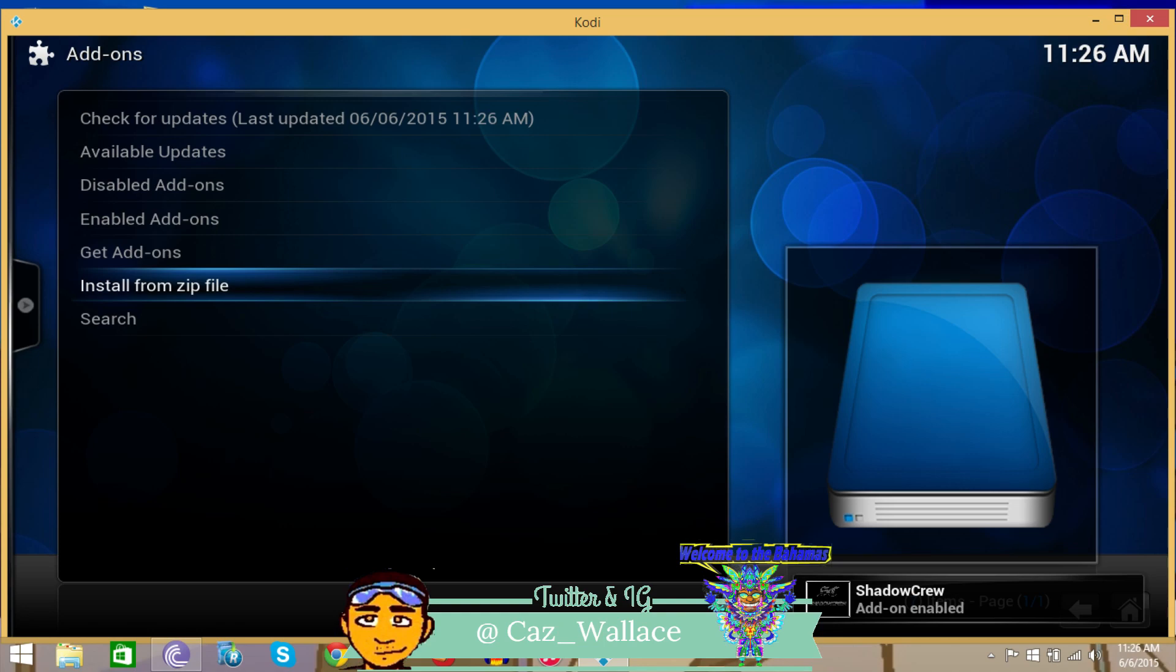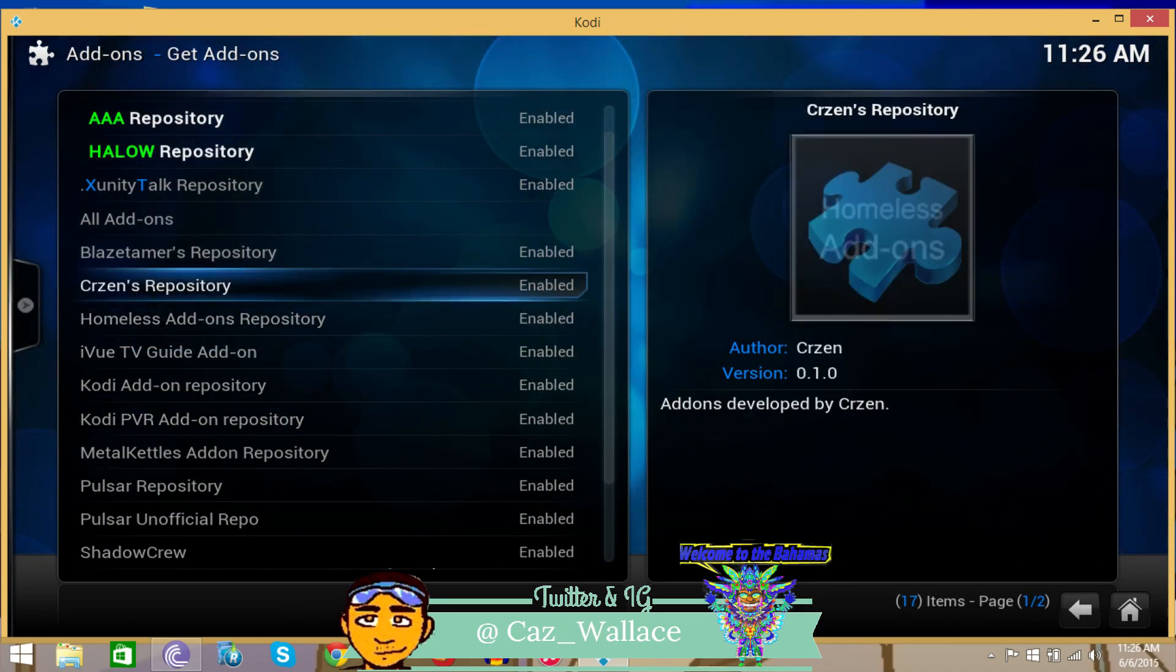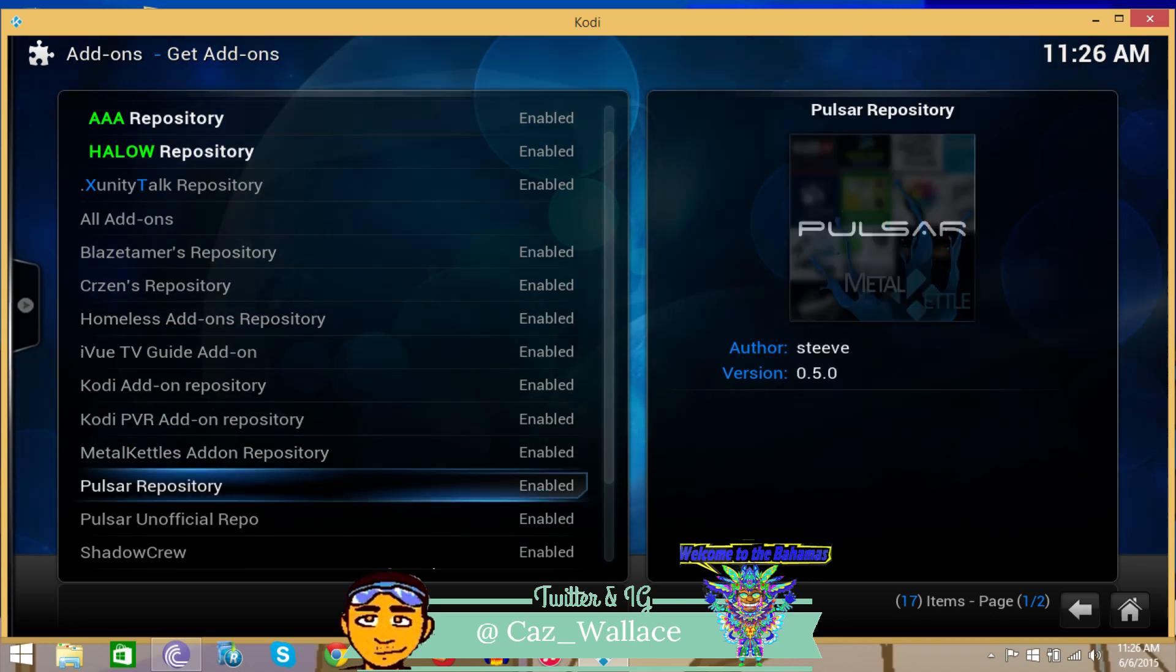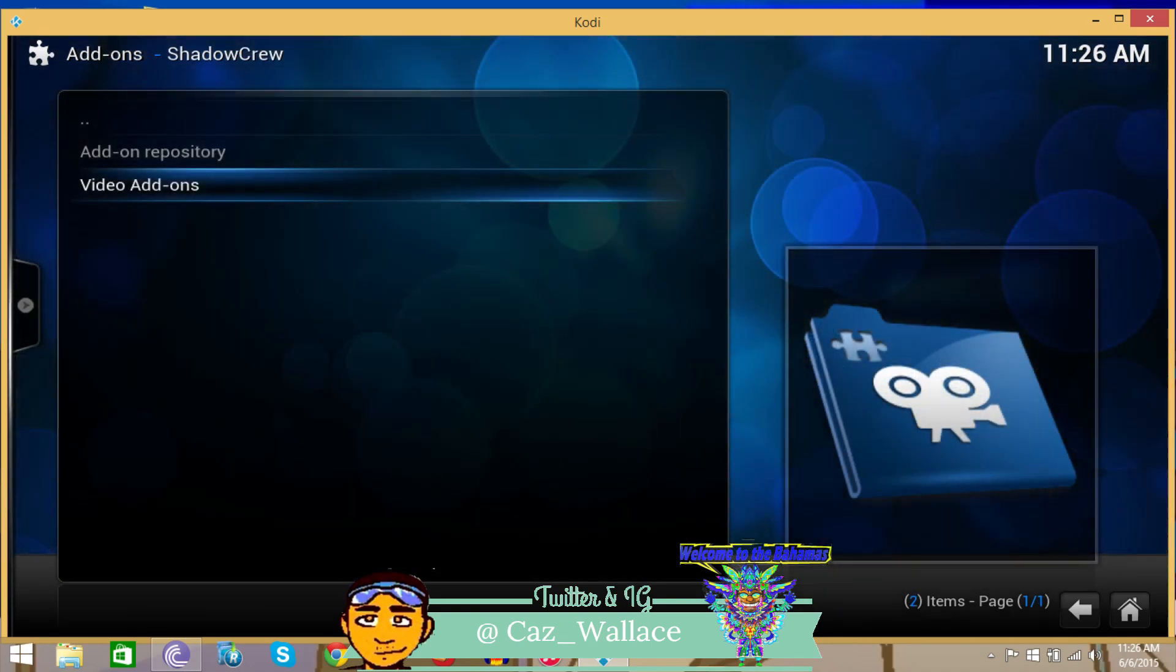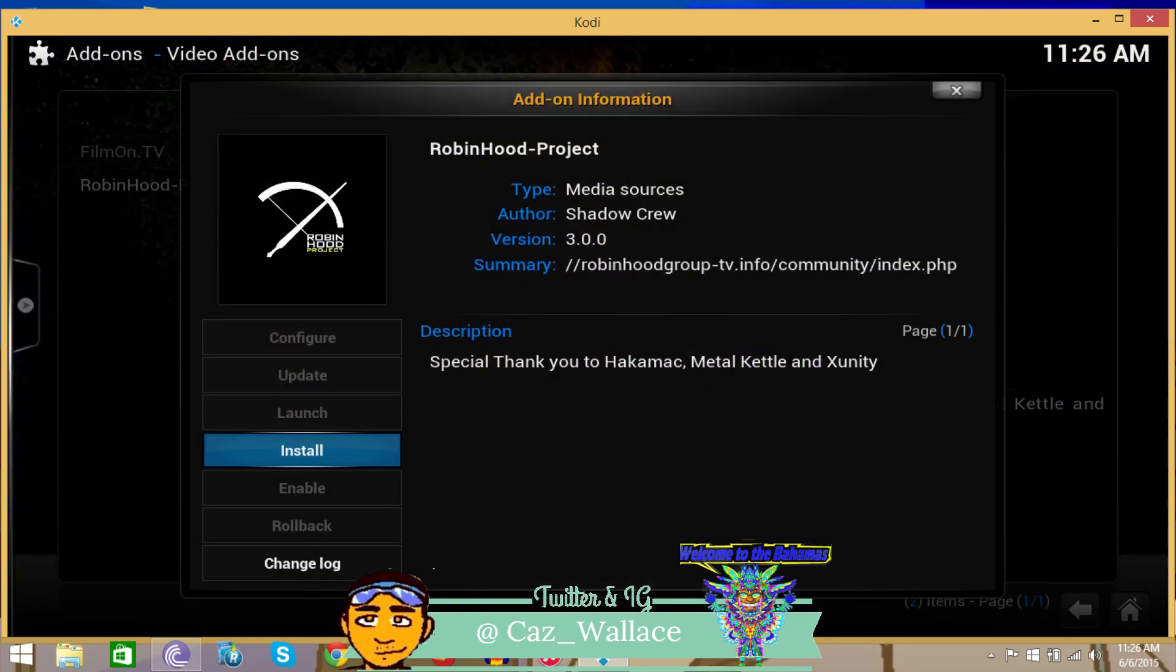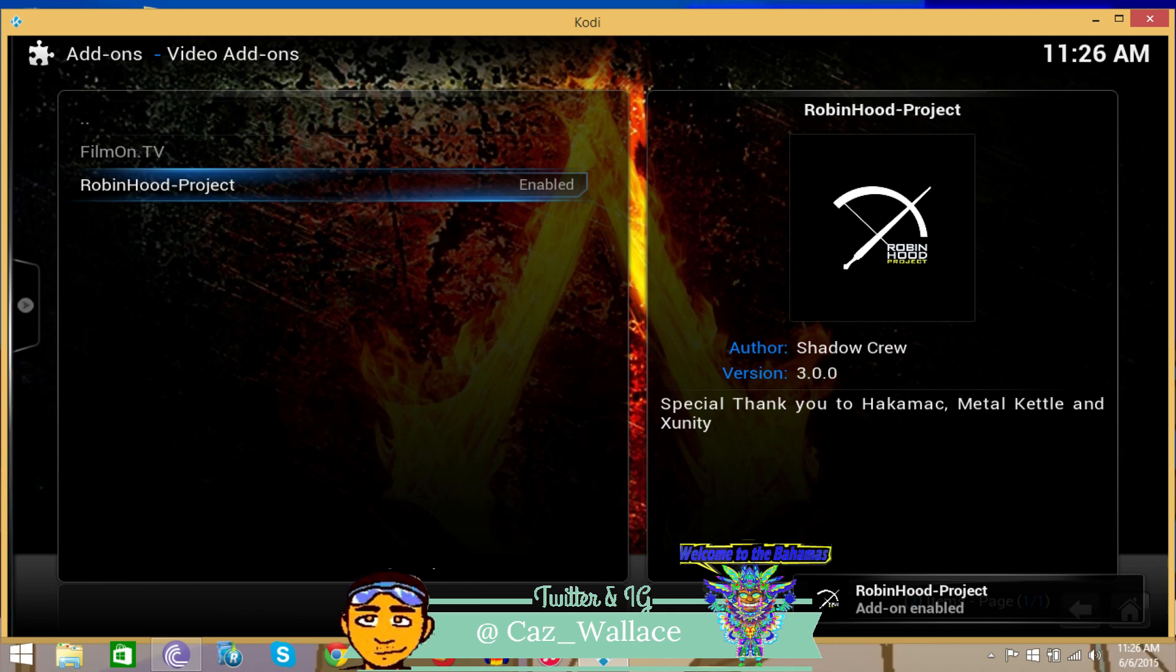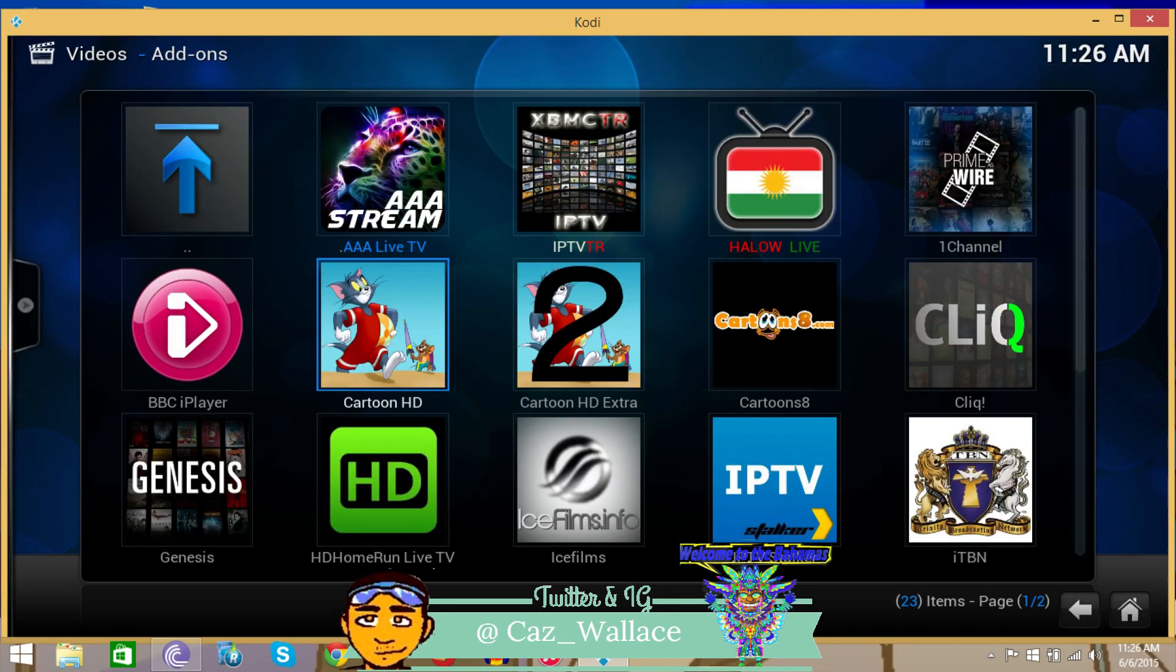Now let's go to get add-ons. Go to the add-on section, then you can go to shadow crew video add-ons, and there you go, the Robin Hood project. Install it.